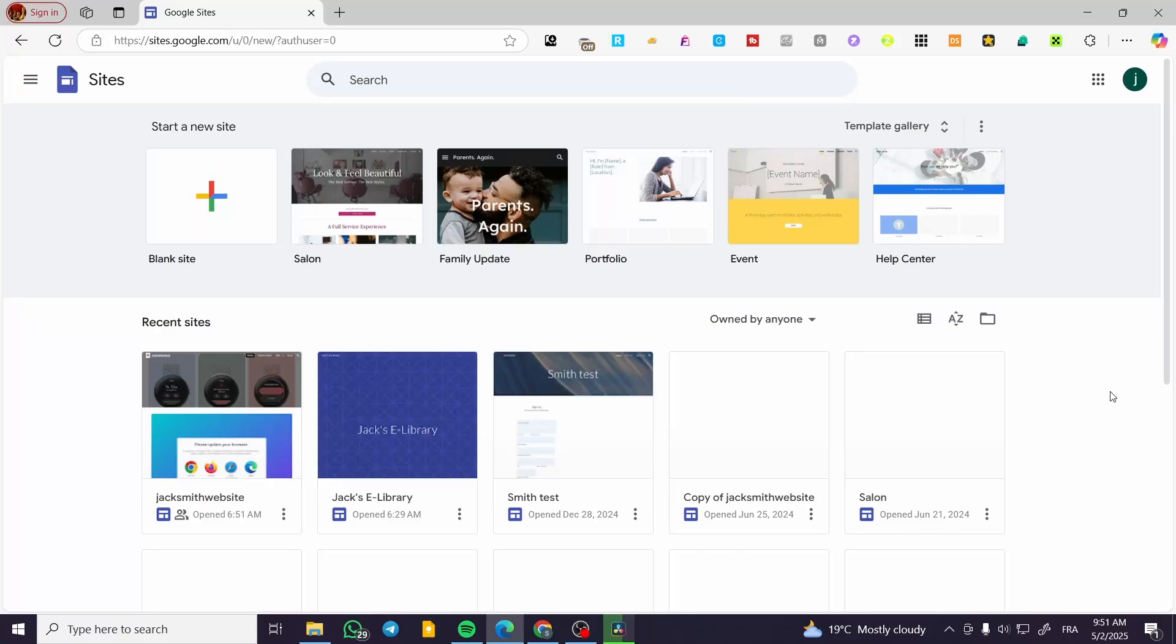How to create a drop-down menu in Google Sites. Hello guys and welcome to this new tutorial. In today's video, I'm going to show you how simple and easy it is to create a drop-down menu in your Google site.